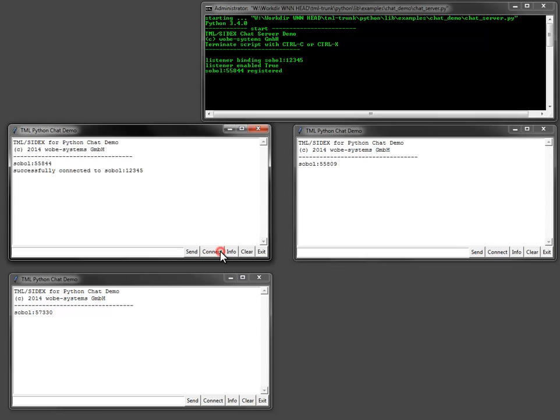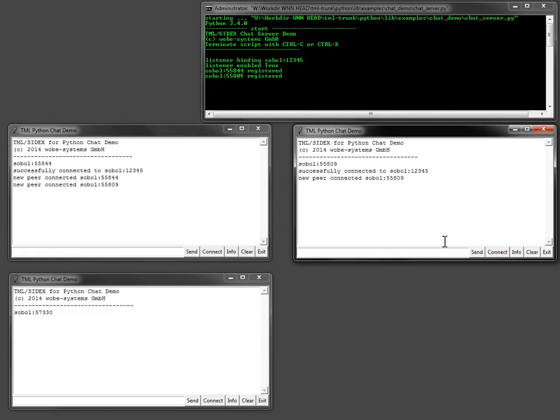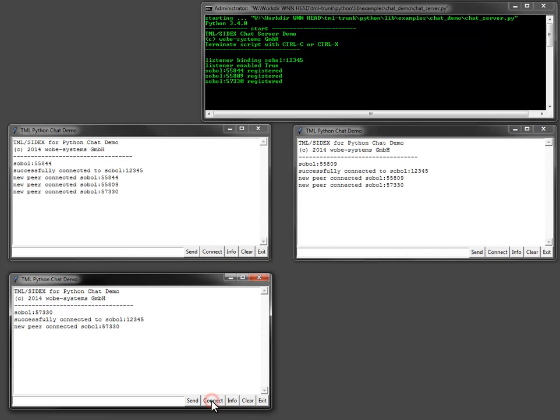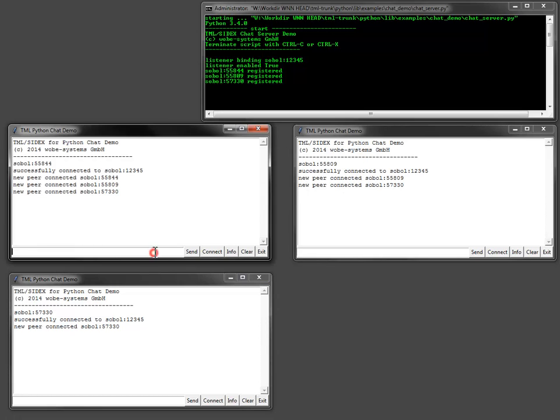The clients are started on one machine with different ports to demonstrate how to use the chat. Click the connect button on each client will inform the server of a new chat group member. The clients already connected to the group are informed about a new member. Now I can write a message in the text box and send it to all chat members using the send button.